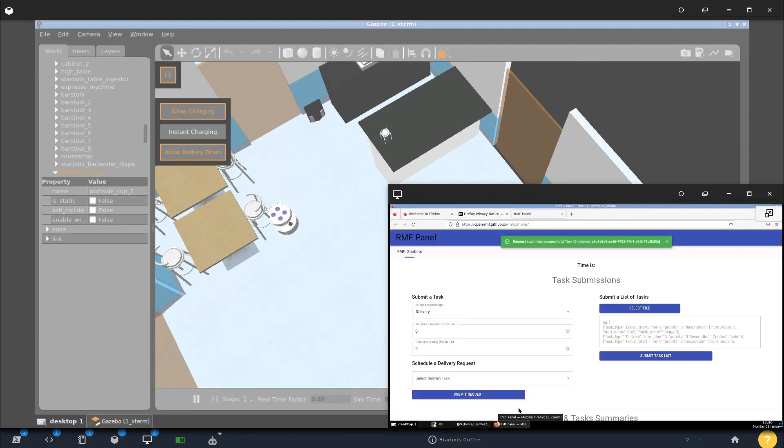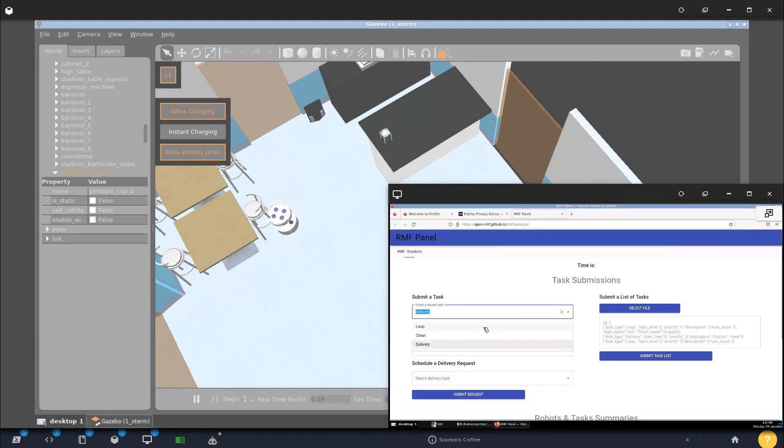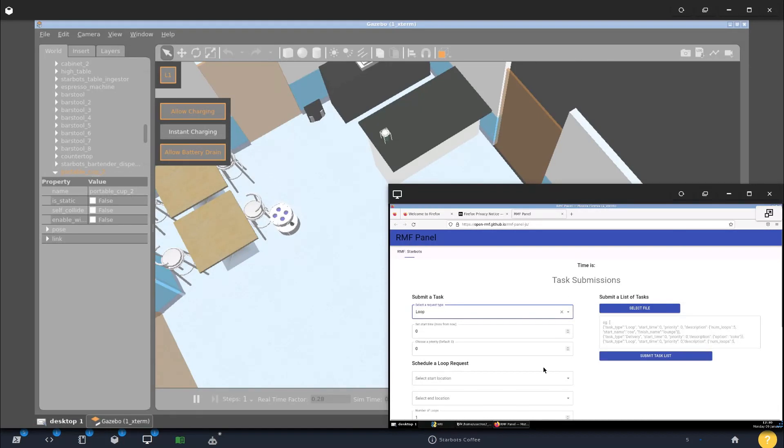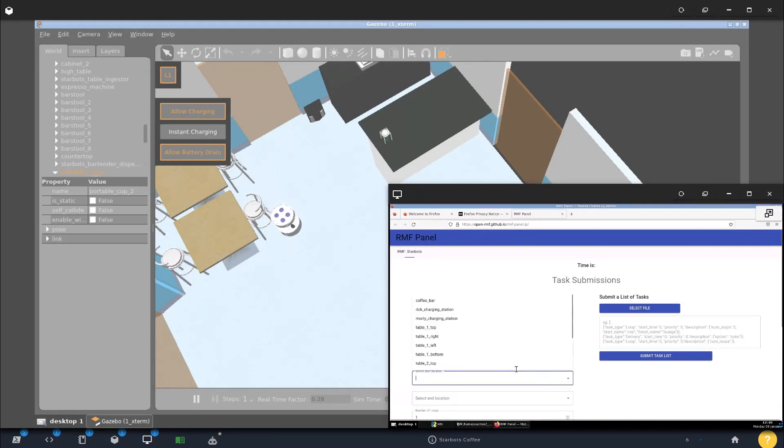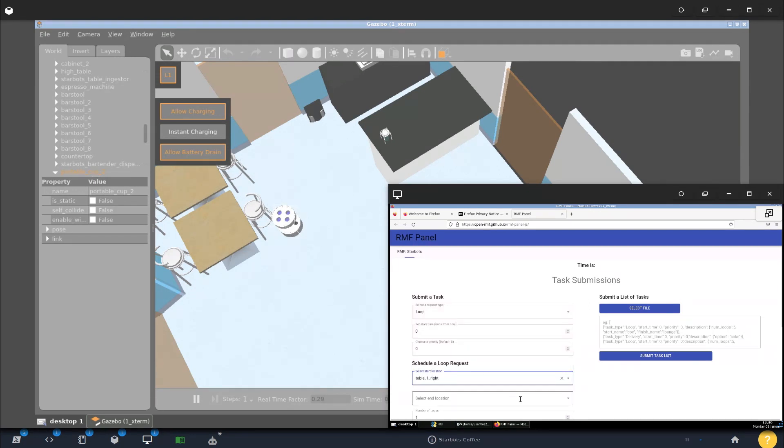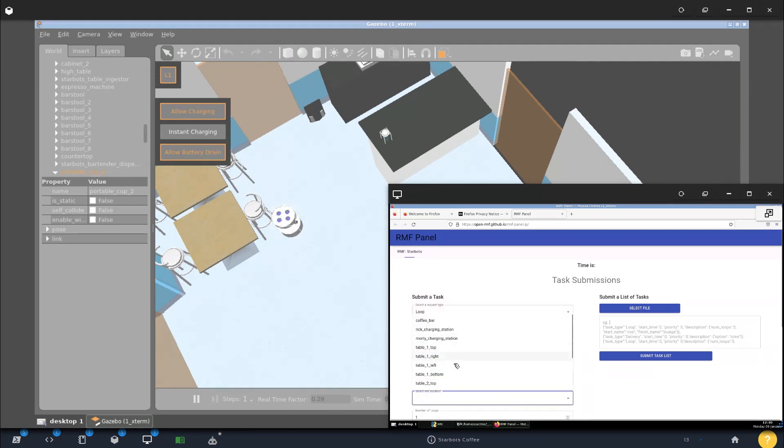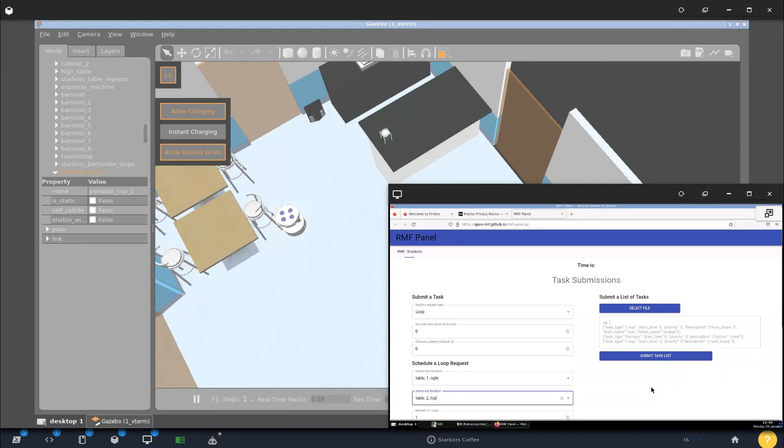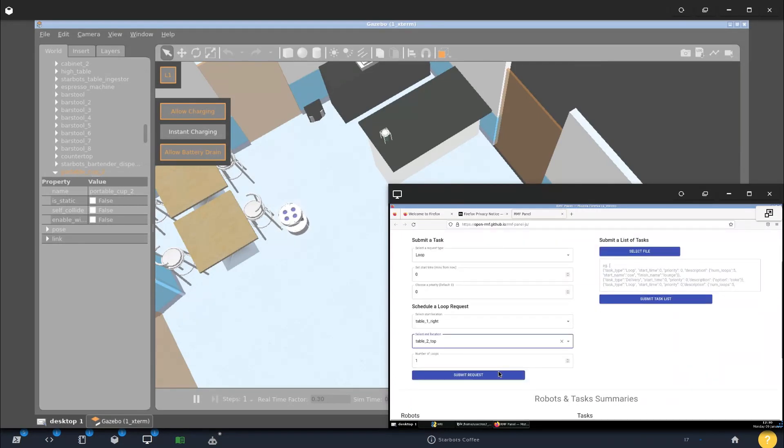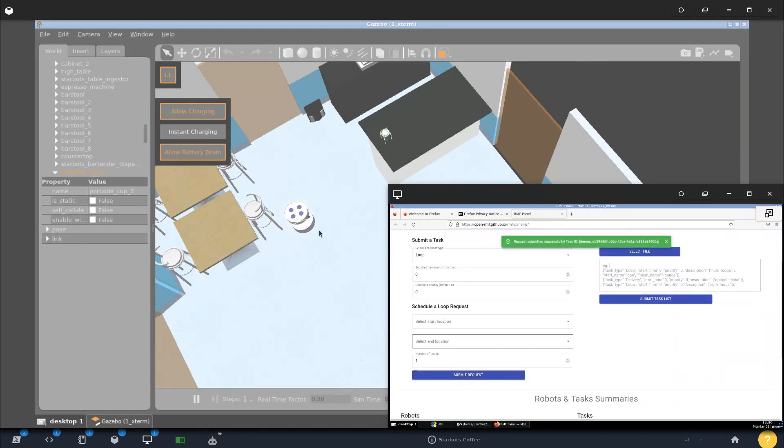But for example, let's go back to the website. Let's tell another one to do a loop from, let's say, table one to I don't know, table two. While this is going on, right? While this is moving, you send another task.